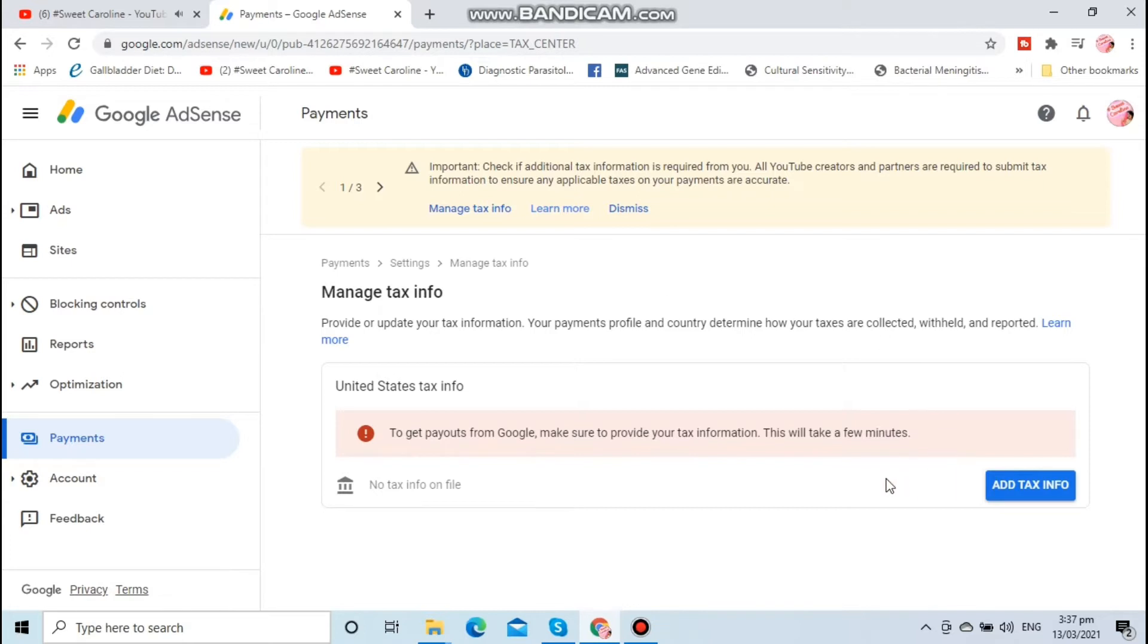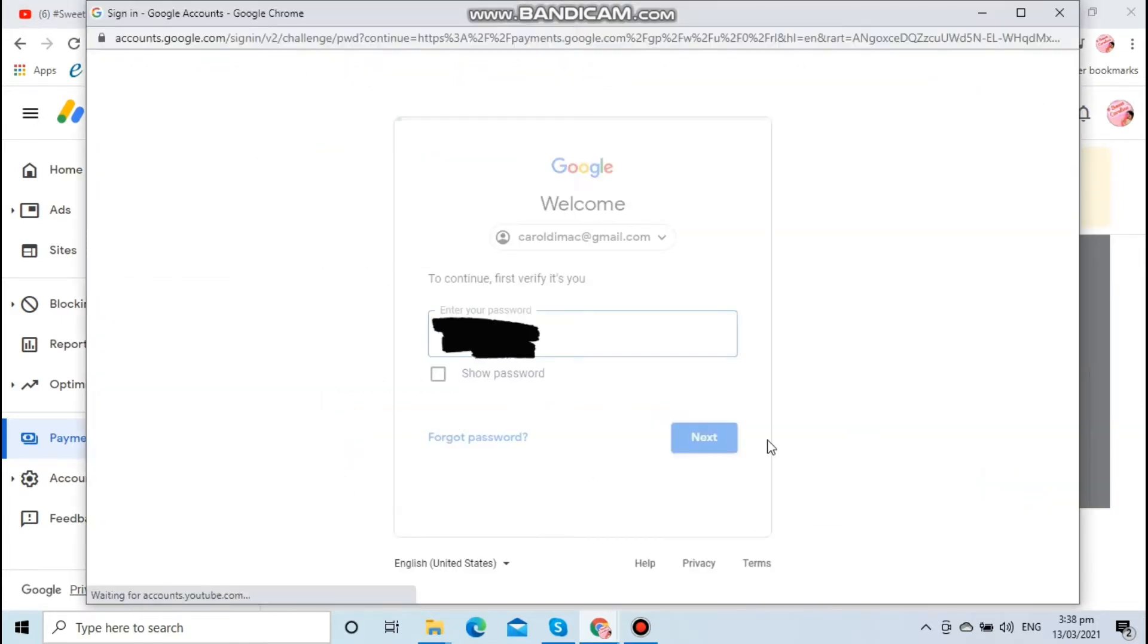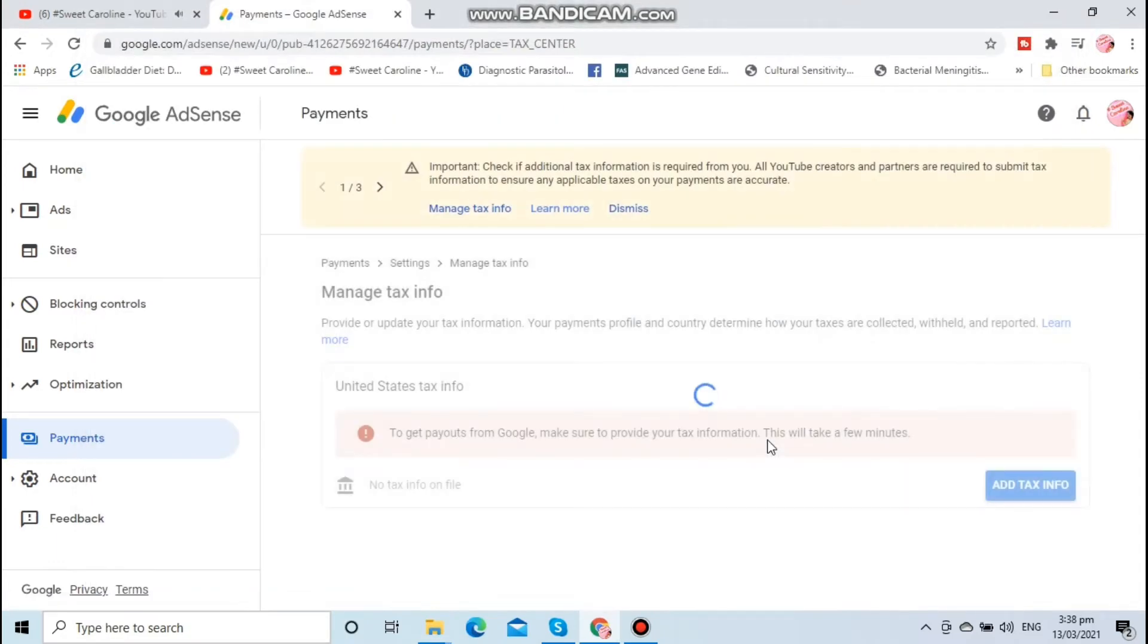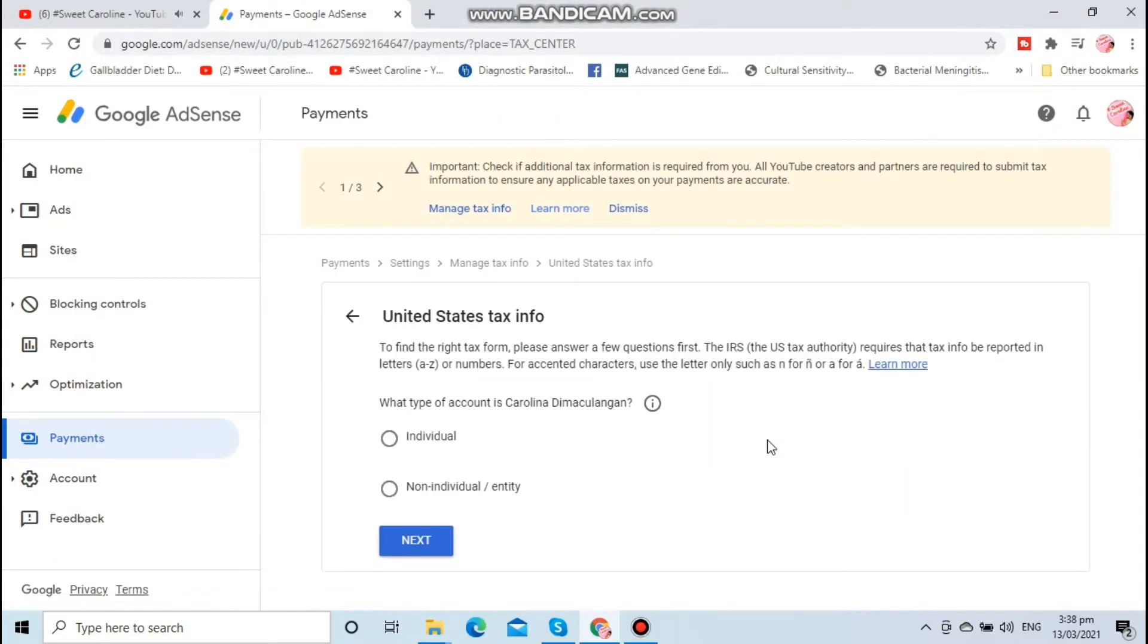Once you click manage tax info, it will ask for your password. After entering your password, you can now click individual.